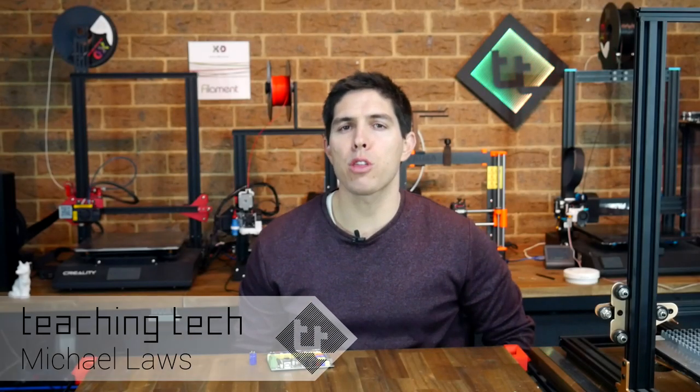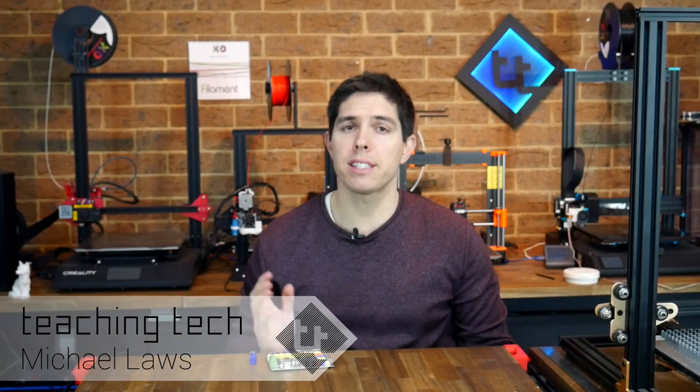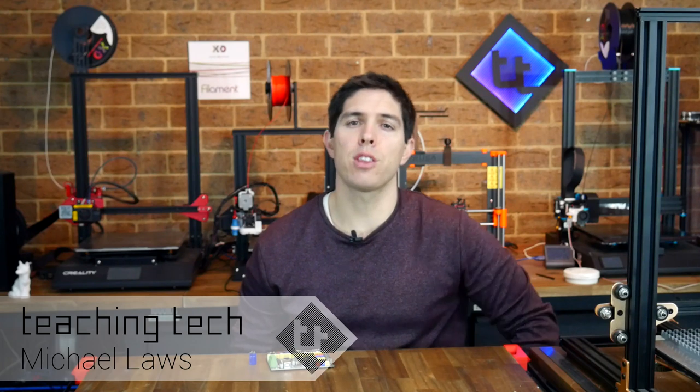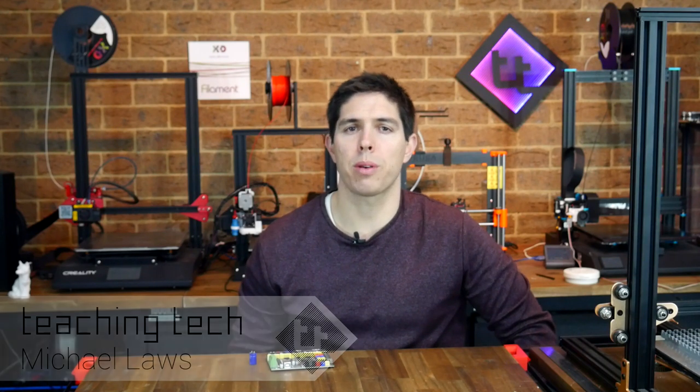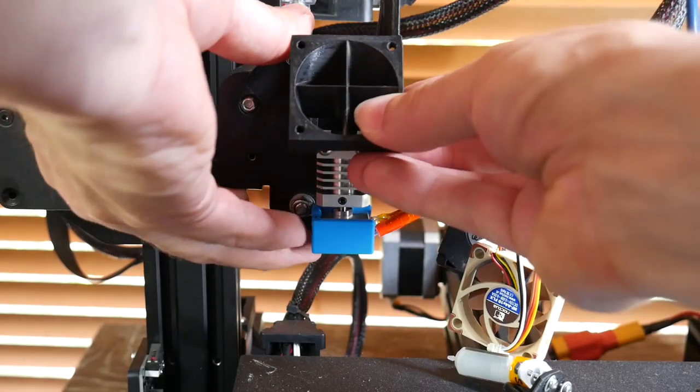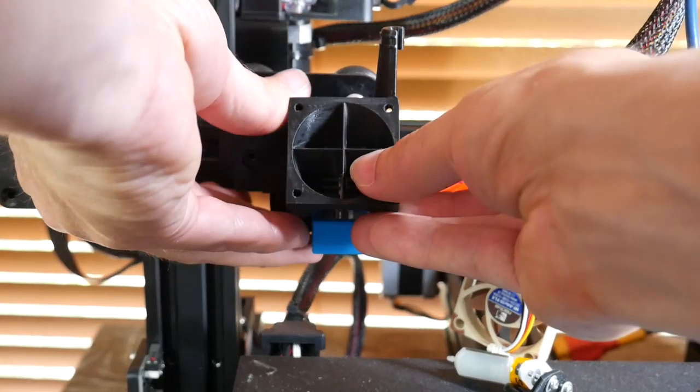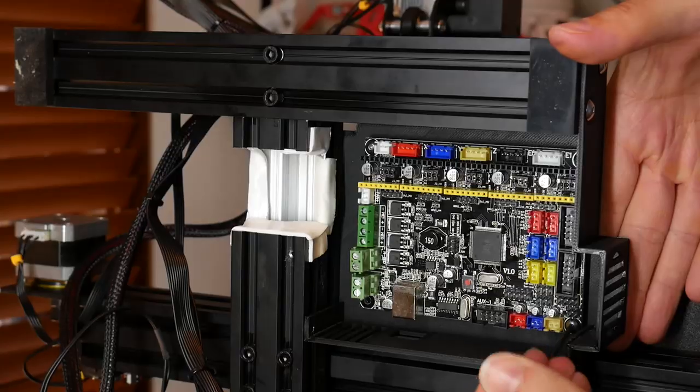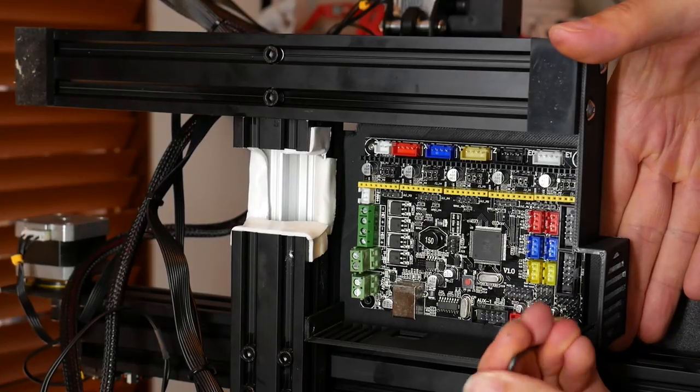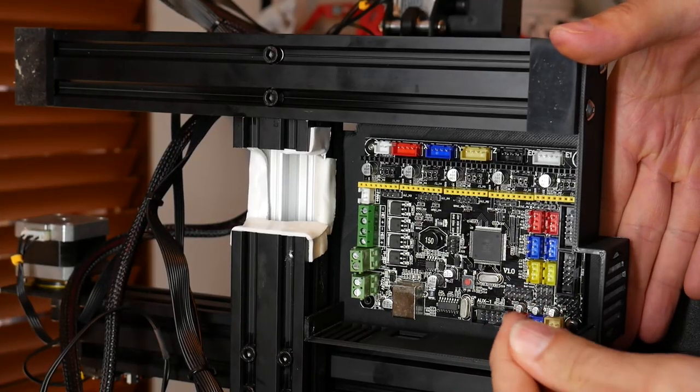Sometimes you might notice that your 3D printer has trouble holding a steady temperature for the hot end during printing. It might happen after changing the hot end, a part cooling fan, or more commonly after changing the mainboard. In this video I'm going to present two fixes. They're both easy and either free or cheap.